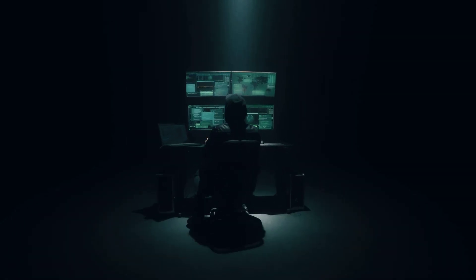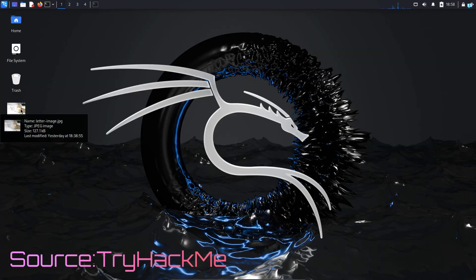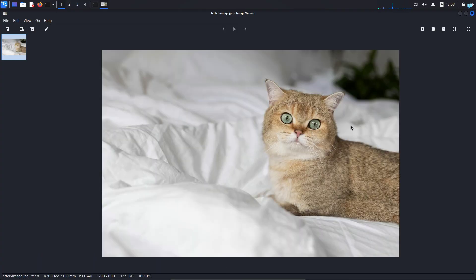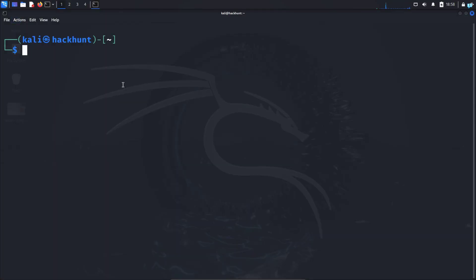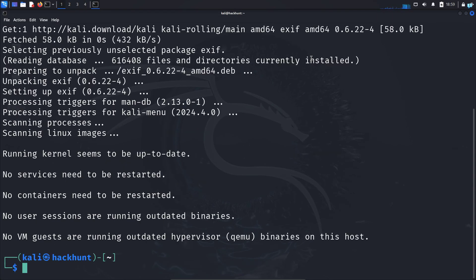So let's see how to do this on Kali Linux. I'm in my Kali Linux right now and I have downloaded a picture from the internet. Now let's extract the metadata of this photo. I'll open my terminal and type the command: sudo apt install exif -y and press enter. The tool to extract metadata will be installed in your system.